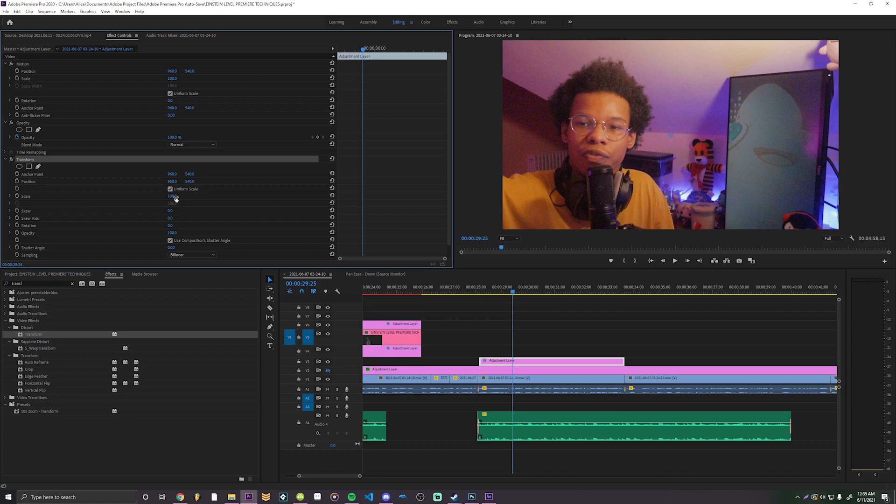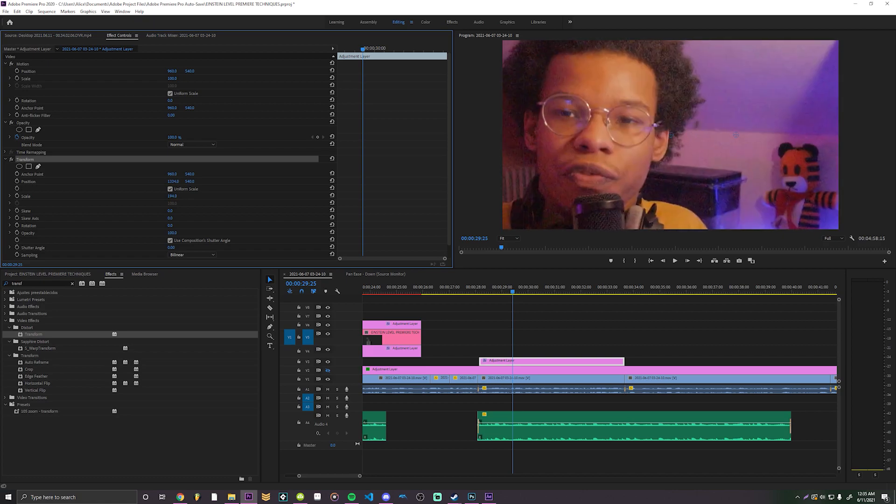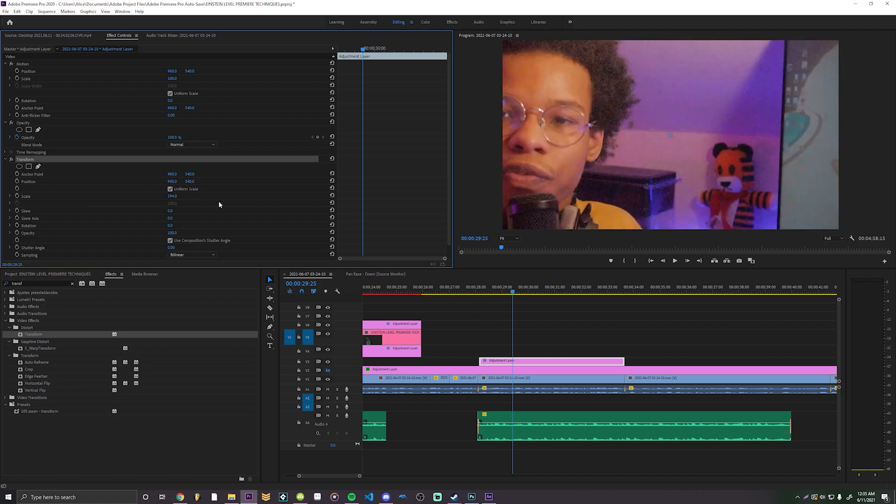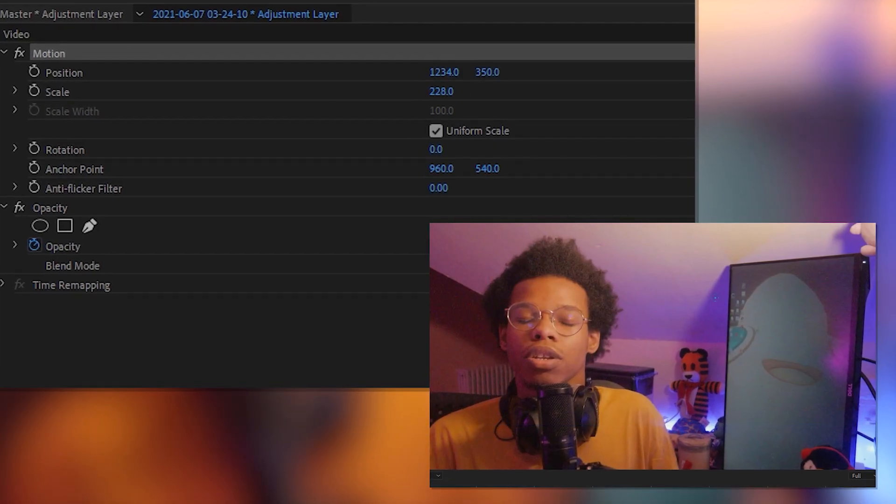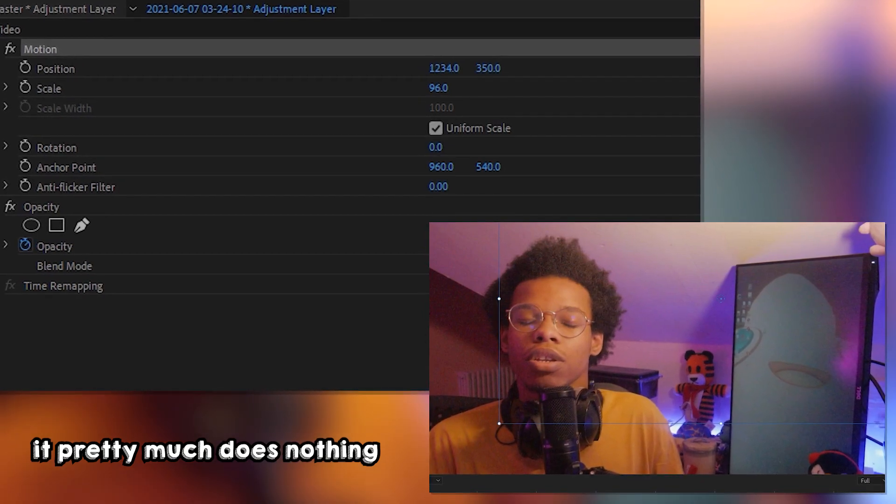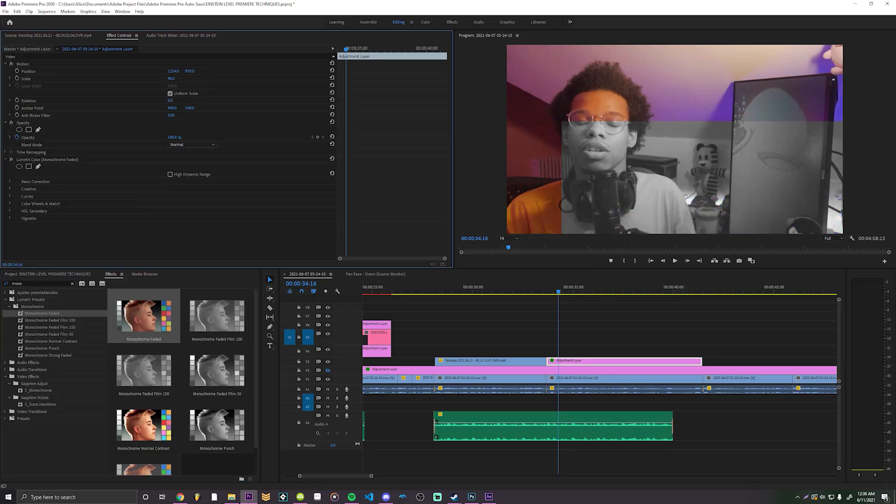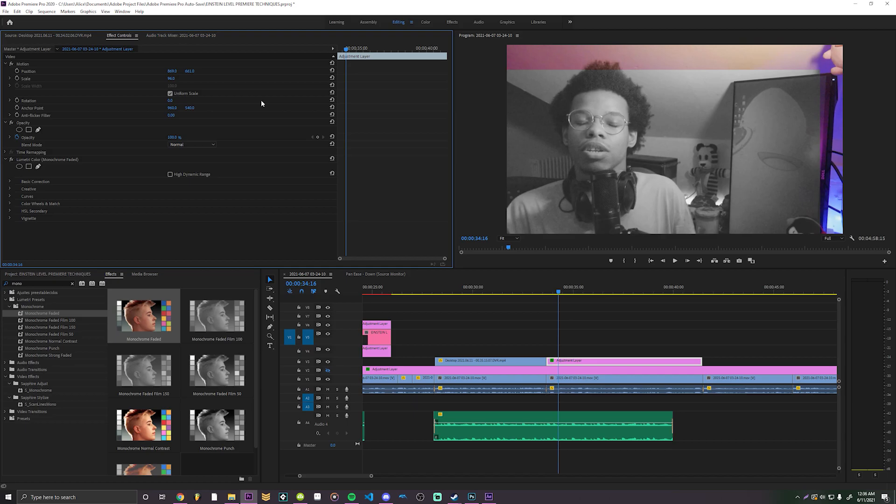This motherfucker has found an alternative way to nest without all the fucking constraints of nesting. You can't use the default motion settings to move the adjustment layer around. You have to use the transform effect, or else it just moves the adjustment layer itself.